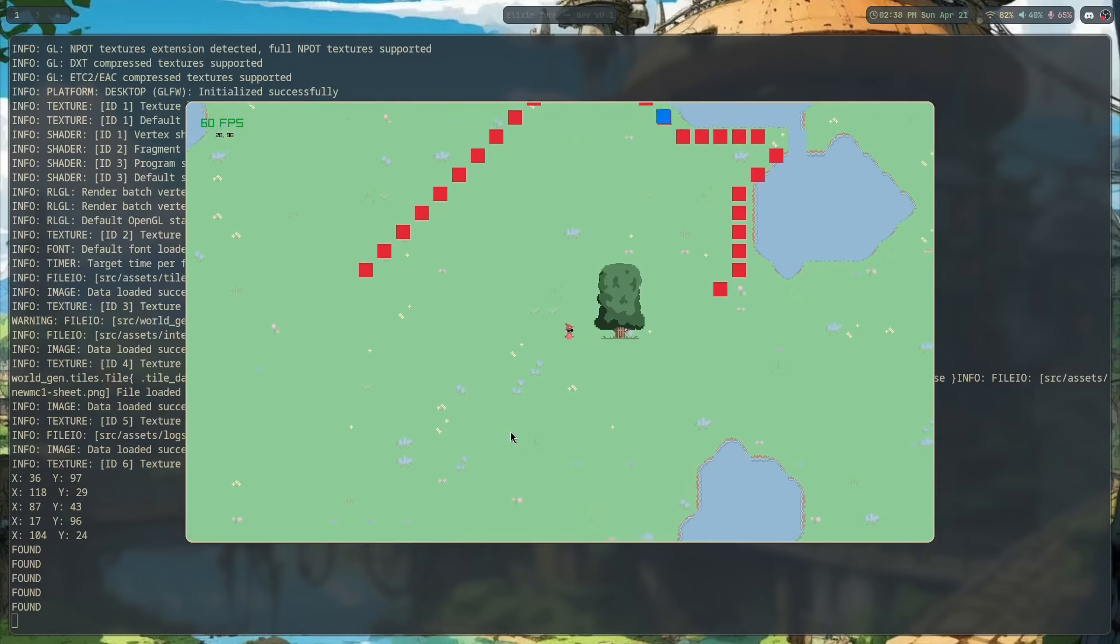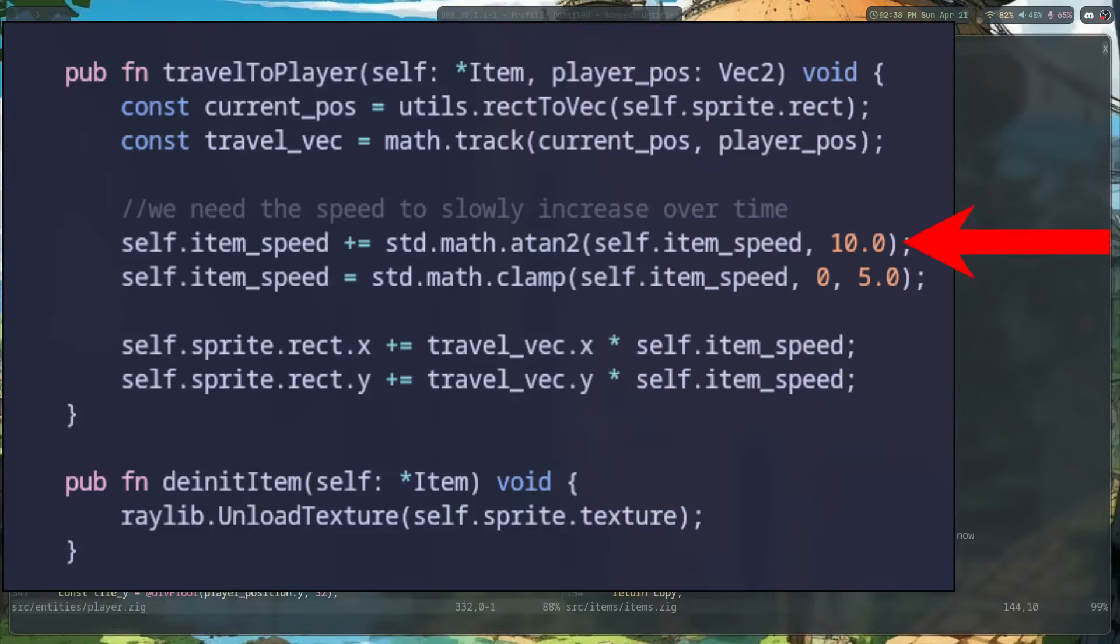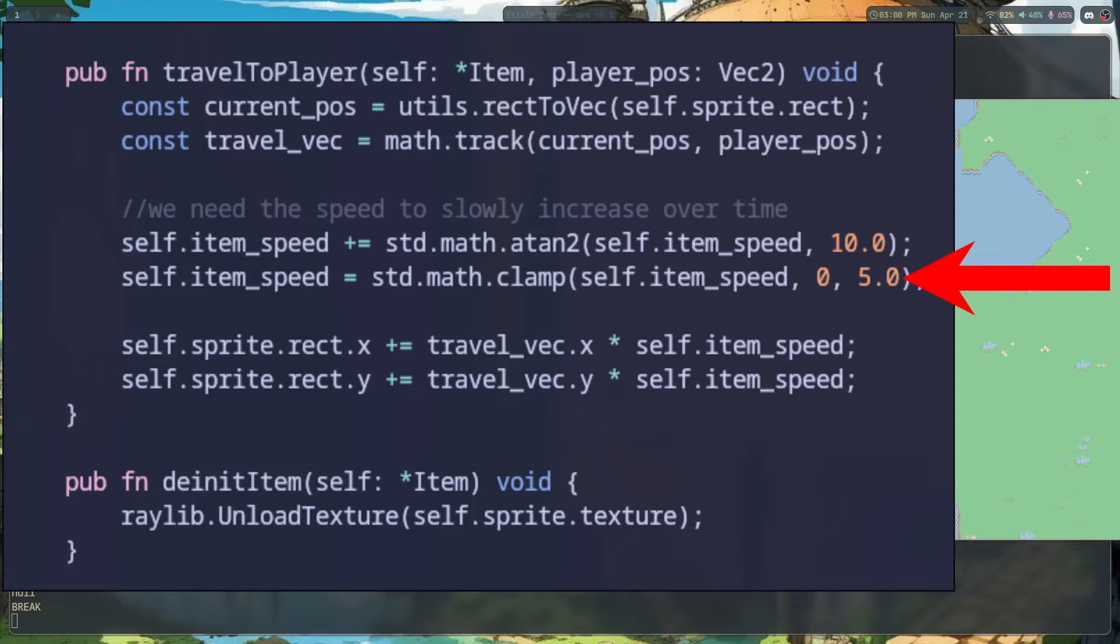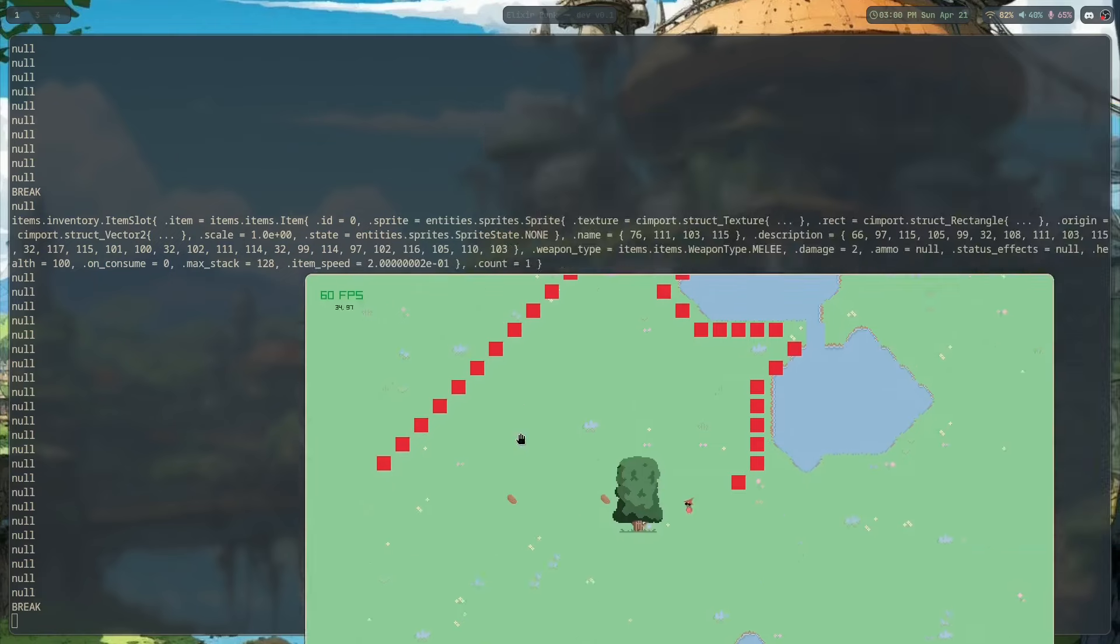We first get a direction by normalizing the vector, and then use a quick little ATAN2 function on the speed of the item, clamping that to a max speed until it hits the player's hitbox, and then is added to the inventory.